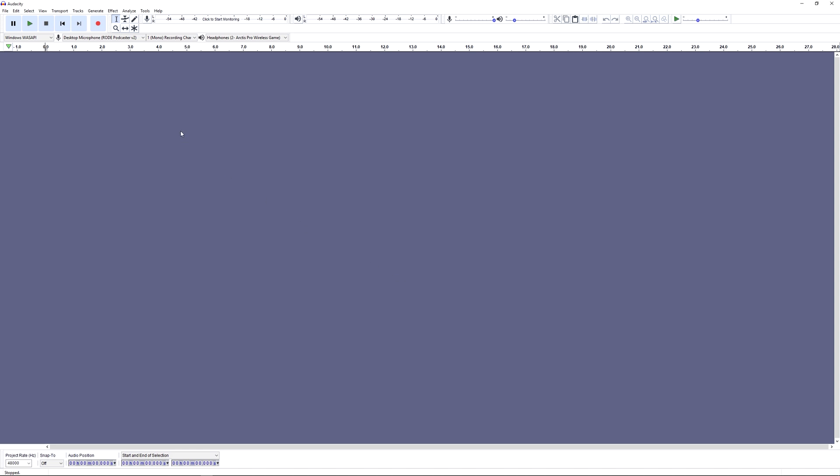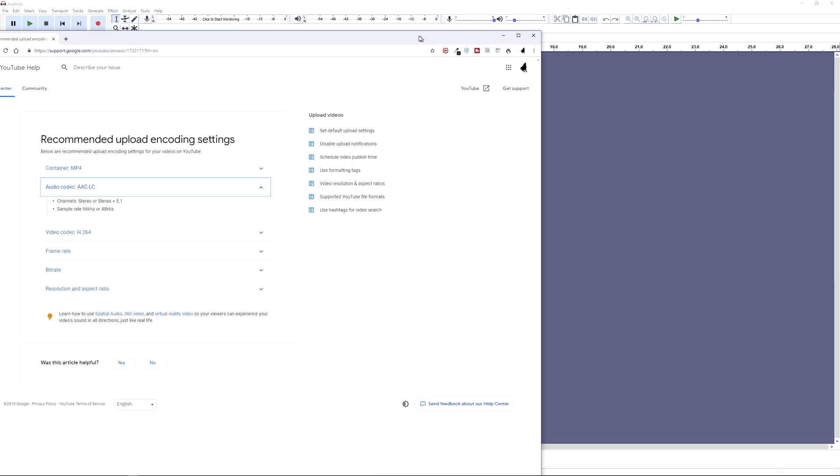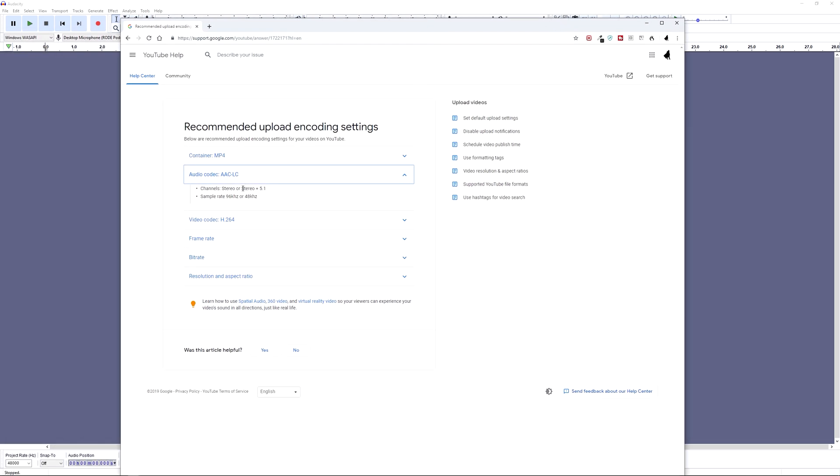So the reason we selected 48,000 hertz is because it's a common standard for video audio. It's also one of the two recommended uploading coding settings for YouTube. I prefer to match these recommendations when I can to try and avoid any further processing by YouTube where possible.